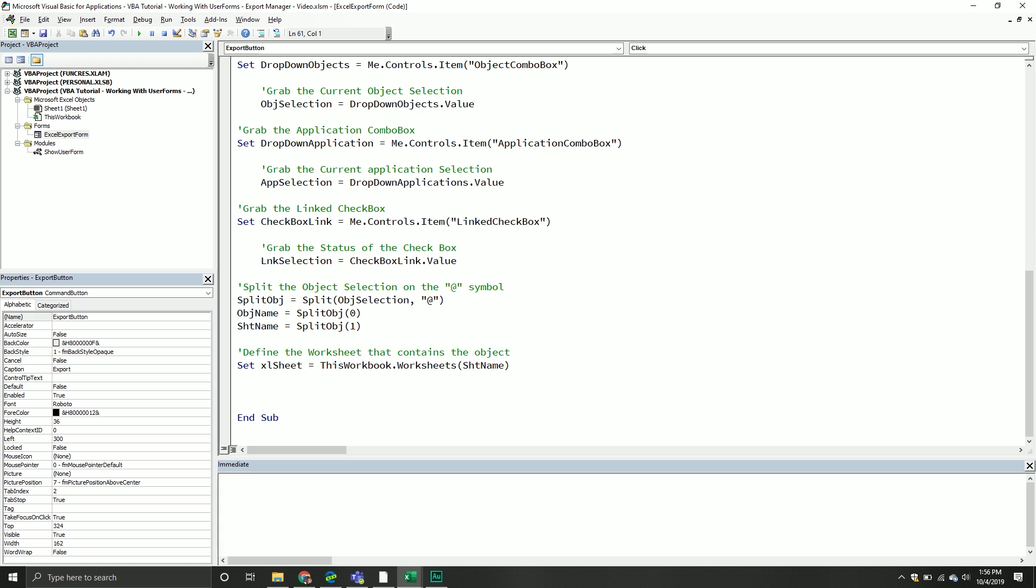From here, we will define the worksheet that contains the object. And so we will say set Excel sheet equal to this workbook.worksheets. And then we'll pass through our sheet name string. And then from here, we need to handle what is it, the object type. So if it's a chart, we have to copy it a certain way. And if it's a list object, we have to copy it a certain way.